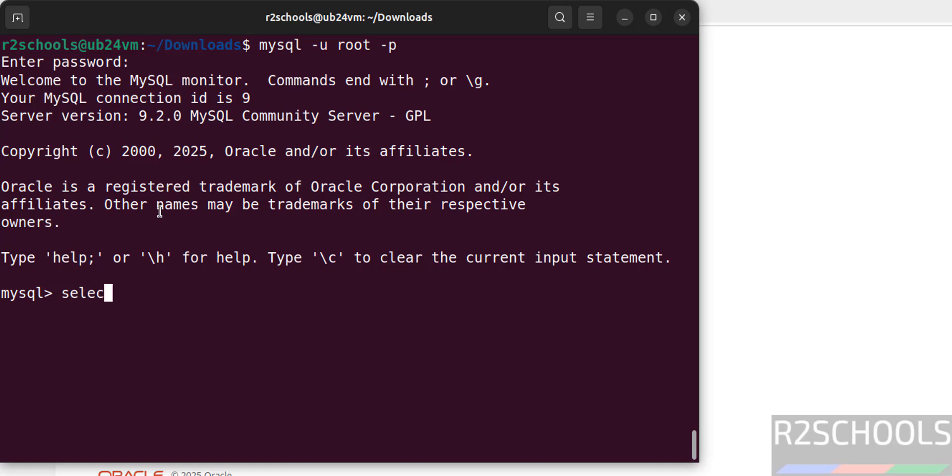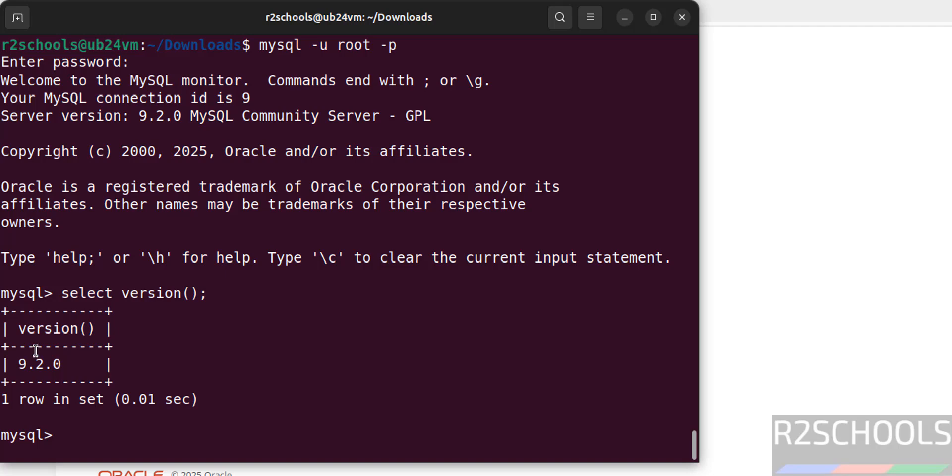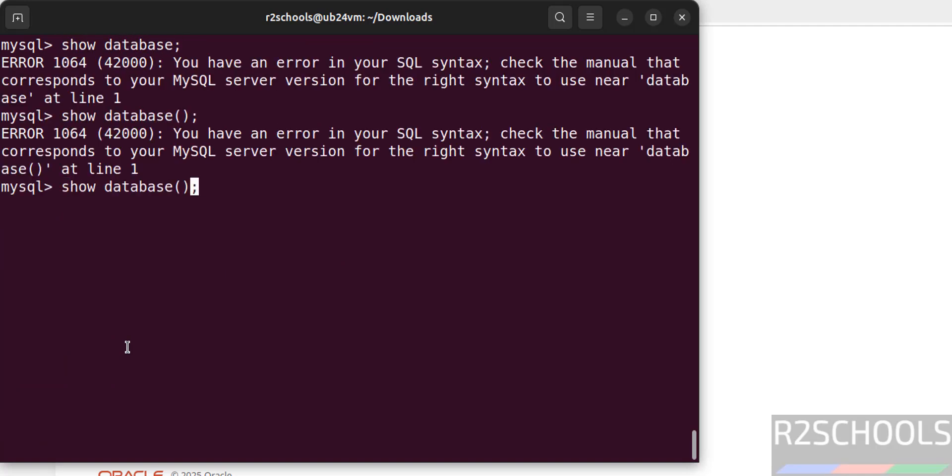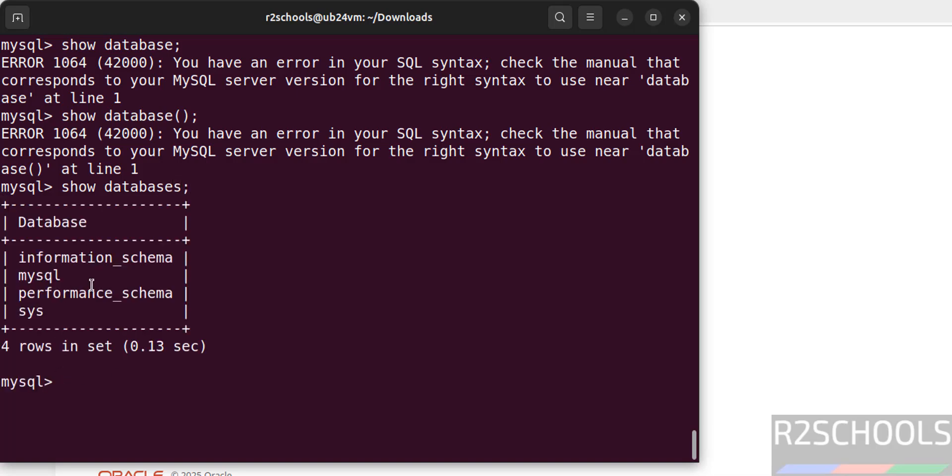We can also verify. Select version. See we have installed MySQL server version 9.2.0. Now verify list of databases. Show databases. See these are the default databases that comes with MySQL installation.